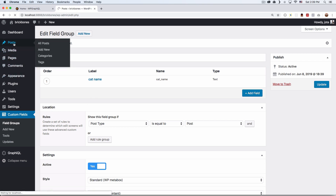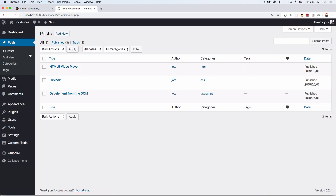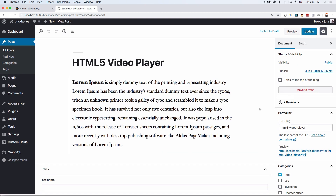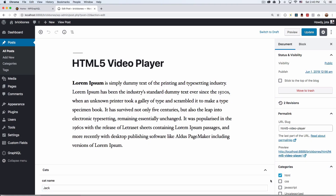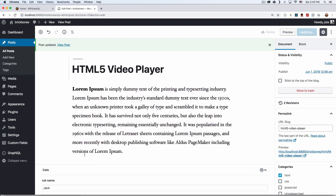Let's go to a post and see if this is working. I'll open my HTML Video Player post, and as you can see, there's now a 'cats' section with a 'cat name' field. I'll type 'jack' as the cat name. I'll update the post, and now I have this custom field saved.